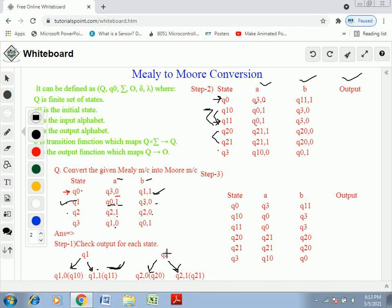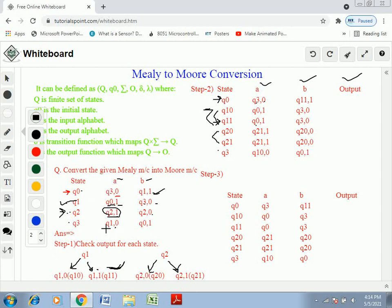For Q20 (referring to Q2 in the original question): for input A it goes to Q2 with output 1, so we write Q21; for input B it goes to Q2 with output 0, so we write Q20. Same applies for Q21. For Q3: input A goes to Q1 which generates output 0, so the new name is Q10,0; input B goes to Q0 with output 1, so we write Q0,1.